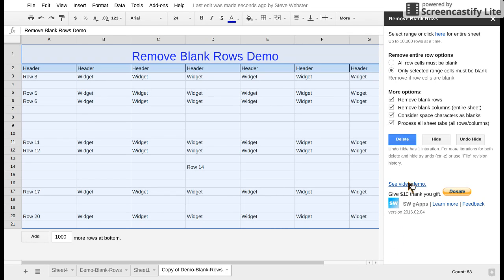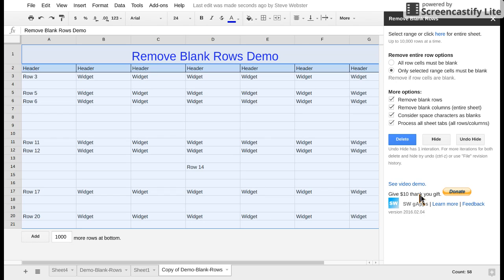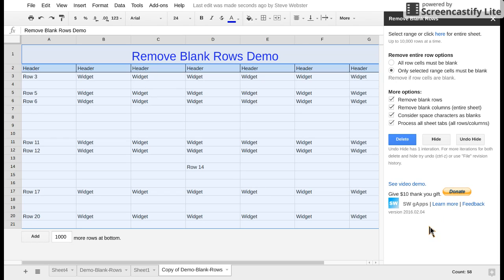You can also click see video demo which is this video. After two years of free use I'm now asking for any thank you gifts of ten dollars worth through PayPal or your debit credit card. So I hope some of you will consider that based on the positive use.